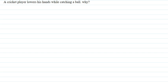Hello student, I am your teacher for this question. The question says: a cricket player lowers his hand while catching a ball — why?